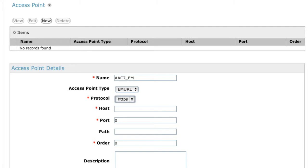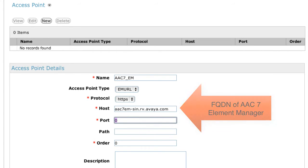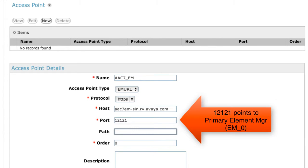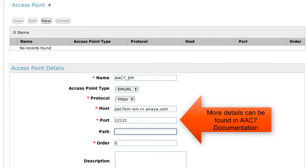The protocol is HTTPS. The host needs to be the fully qualified domain name of this AAC7 element on the network. The port for the Element Manager needs to be 12121, because I'm adding the single and only Element Manager in my AAC7 implementation. If I had a second or backup Element Manager, the port would need to be different — likely 12122. More details on the specific port to use depending on which element you're adding can be found in the public documentation for AAC7, available on support.avaya.com.